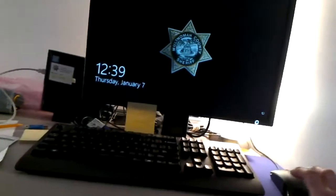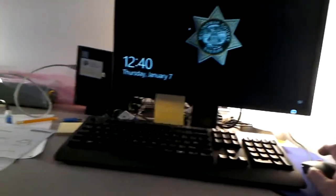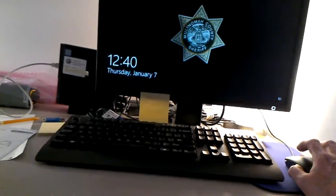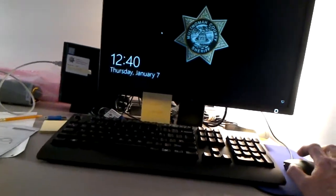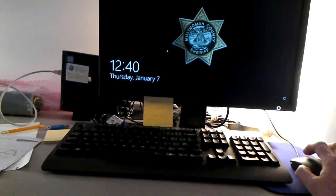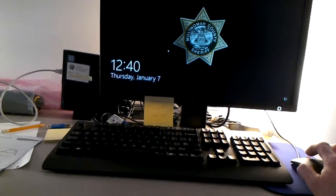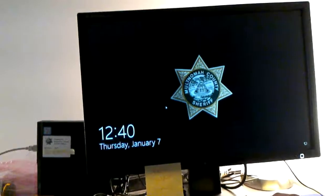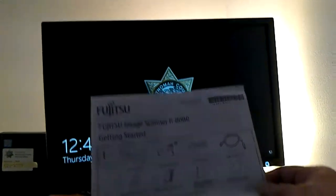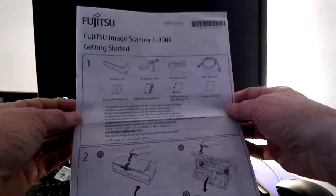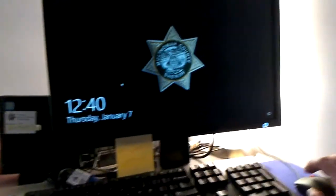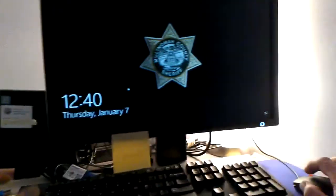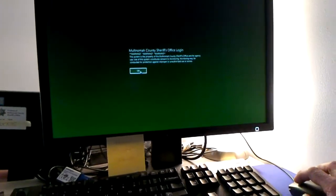Today is the 7th of January 2021. This is Randy Roulette and I'm going to show you quickly the Fujitsu Fi-800R that Fujitsu sent to me to take a look at.